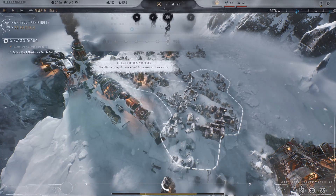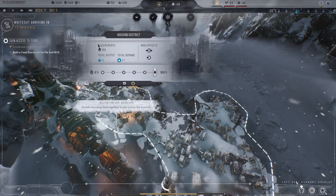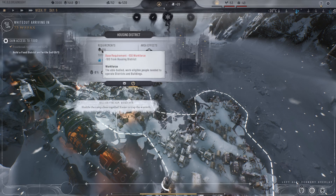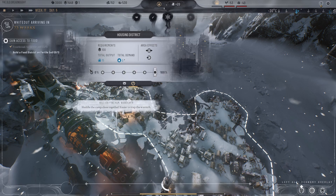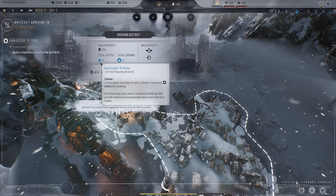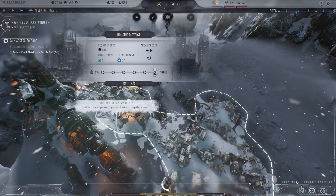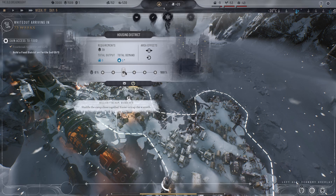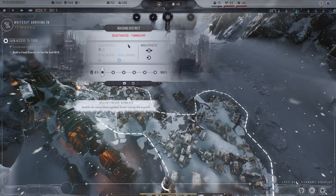If I just pause this quickly, we can also now click on our housing district. You can see the requirements — it needs 100 workforce to run the district, that's the able-bodied work-eligible people needed to operate districts and buildings. What we can also do is actually turn up or turn down the demand. See here it says total output 15, meaning it's giving 15 quantities of homes. I can turn this down — it'll go to 12, 9, 6, 3 — or I can completely turn off the housing district altogether.